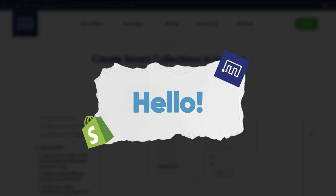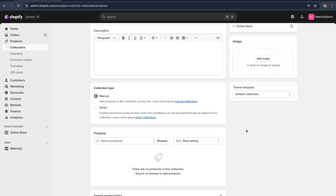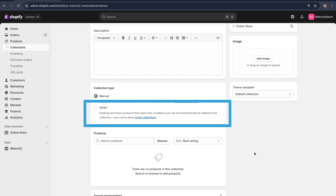Today I am going to be showing you how you can create a Smart Collection in bulk by product tags using the Matrixify app. In Shopify there are two types of collections: a manual collection or a smart collection. With a manual collection you would manually add products to the collection, whereas with a smart collection products are automatically added based on whatever condition you have set. We're going to be focusing on smart collections and how you can import them in bulk with the Matrixify app.